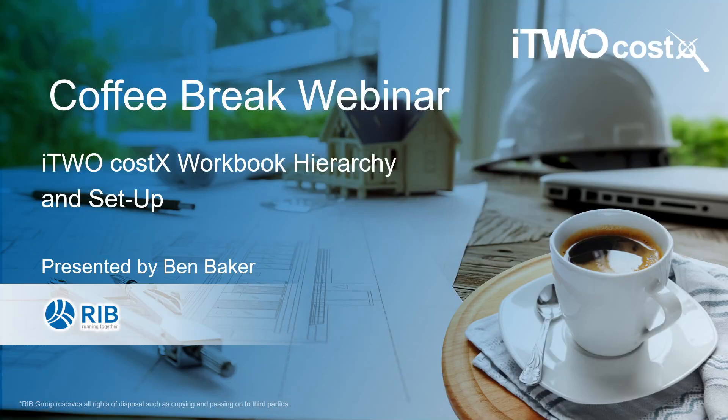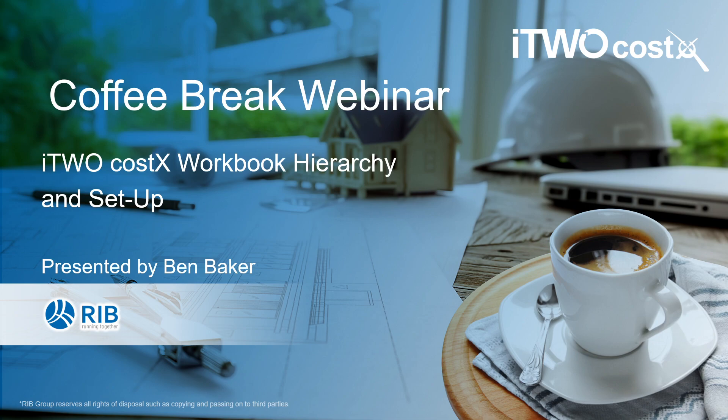Hello and welcome to this month's iTWO CostX Coffee Break webinar. My name is Ben Baker and I am a consultant here at RIB. This month we'll be covering the fundamental workflows for those getting started with iTWO CostX by explaining the hierarchy of the workbook and setup.